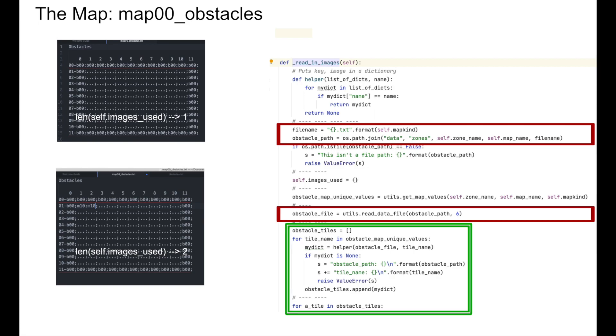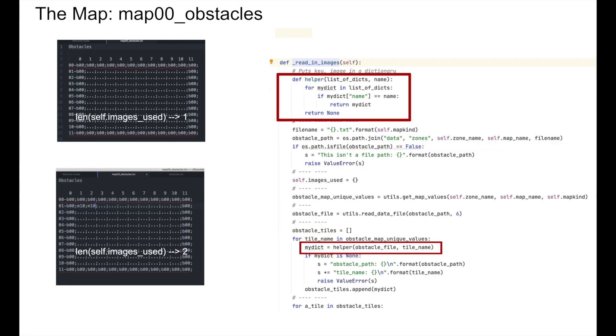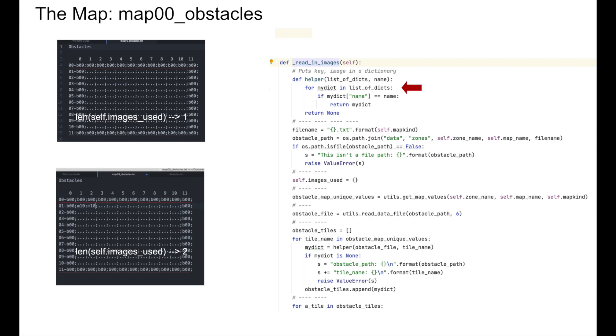First of all, we see that this function has a nested function, one that takes a list of dictionaries and a name. There's a for loop that looks through the elements of the list and checks to see if the name that has been passed through matches the name in one of the dictionaries. If it does, then that dictionary is returned. If it doesn't, then none is returned.